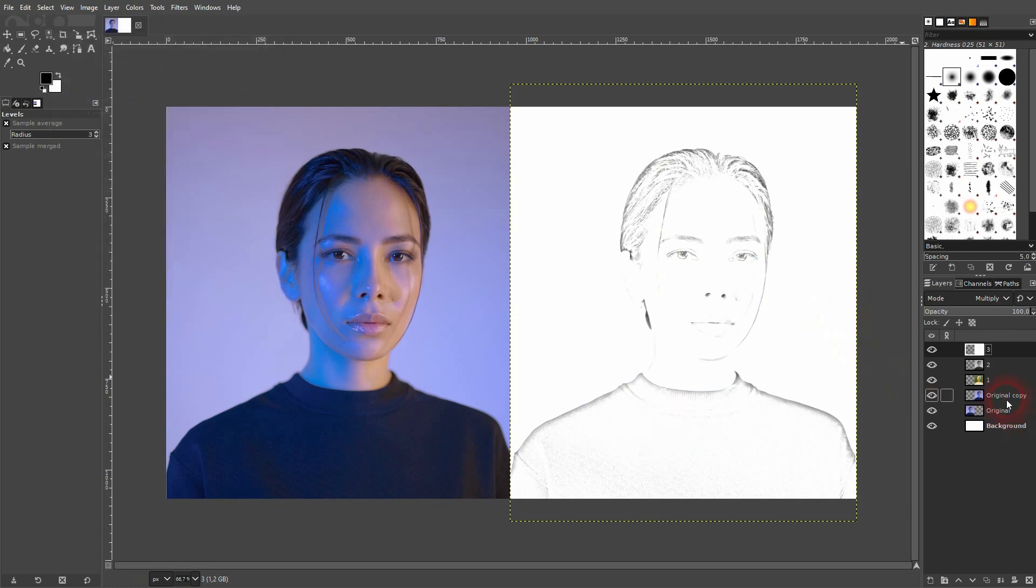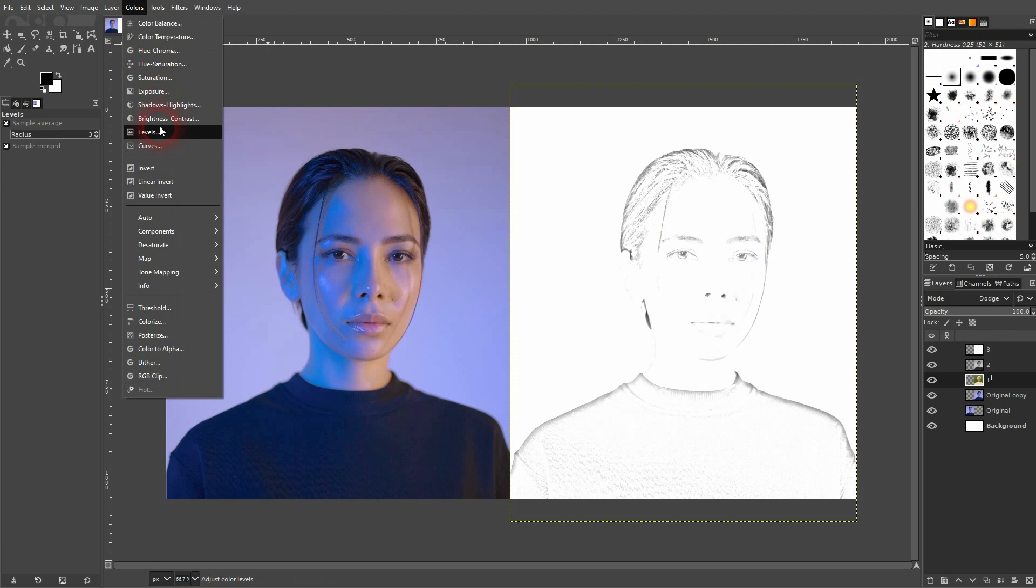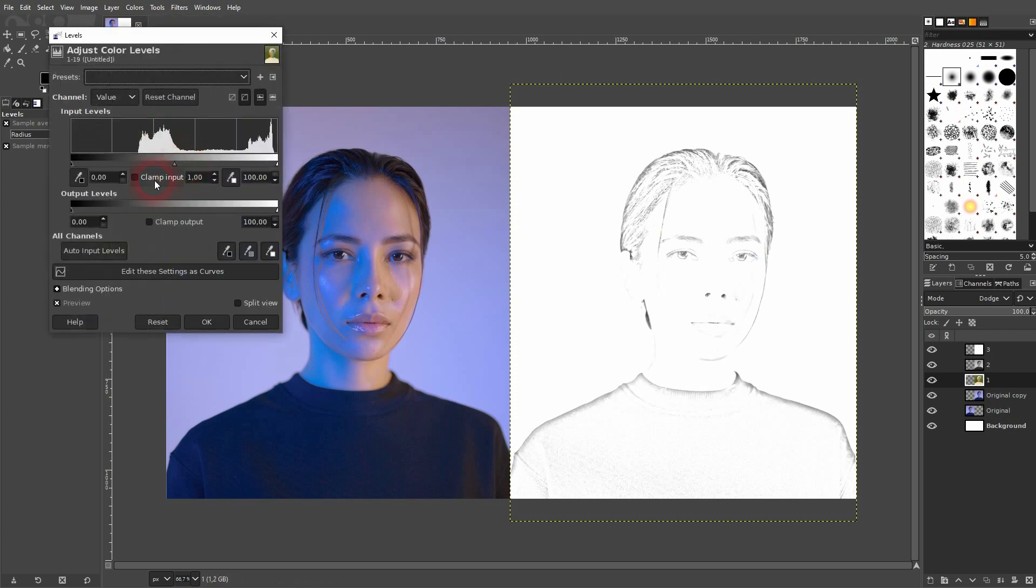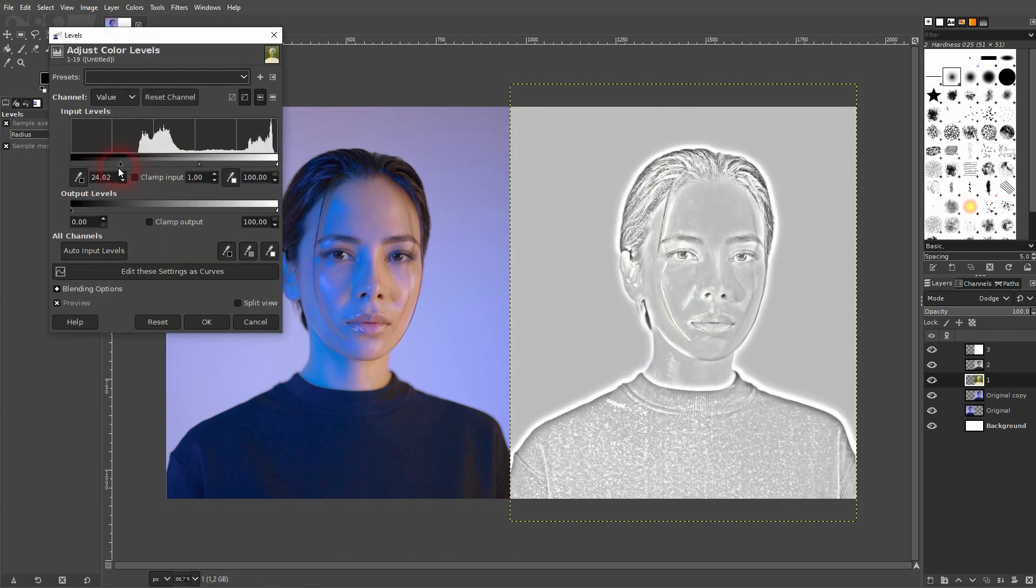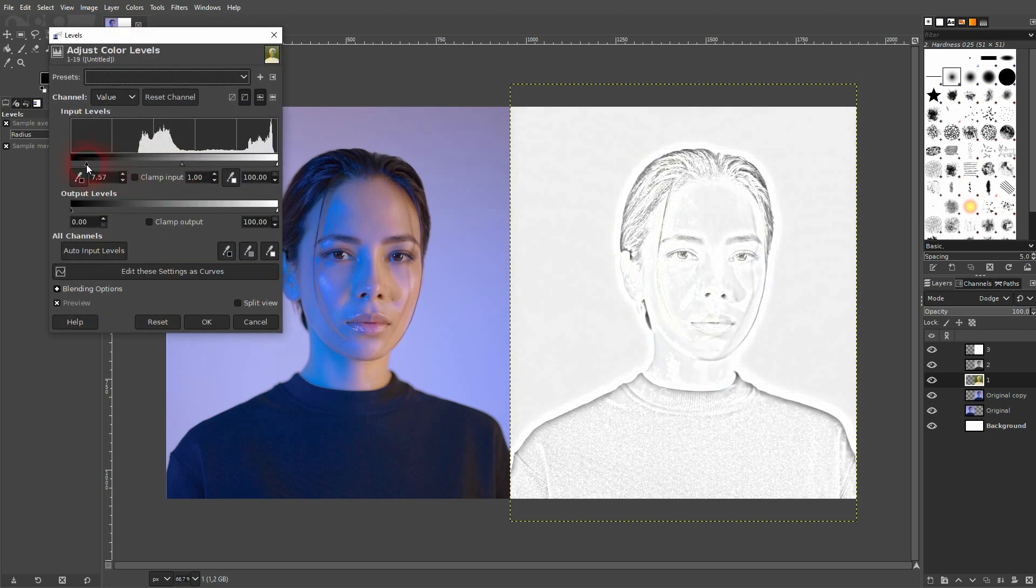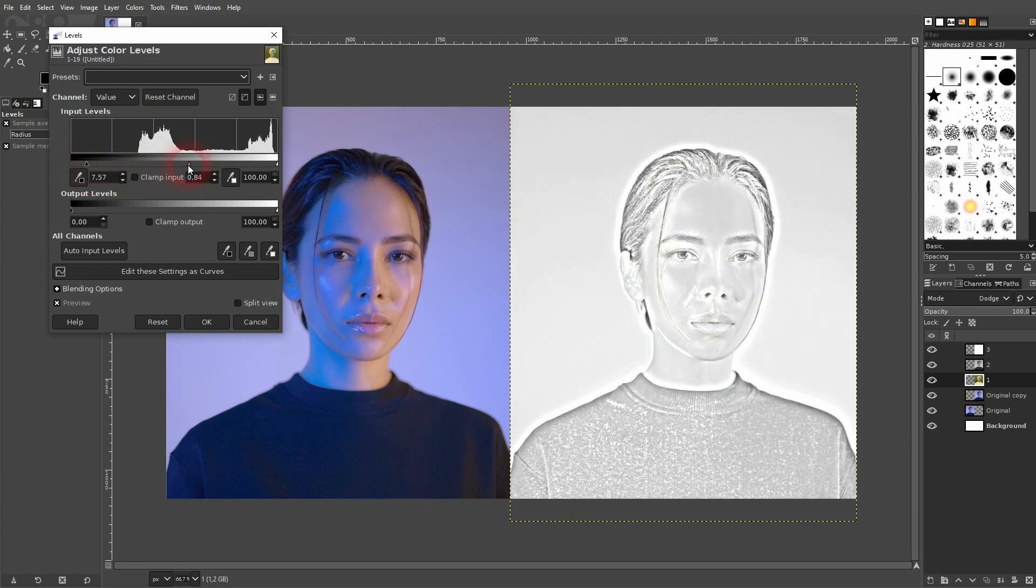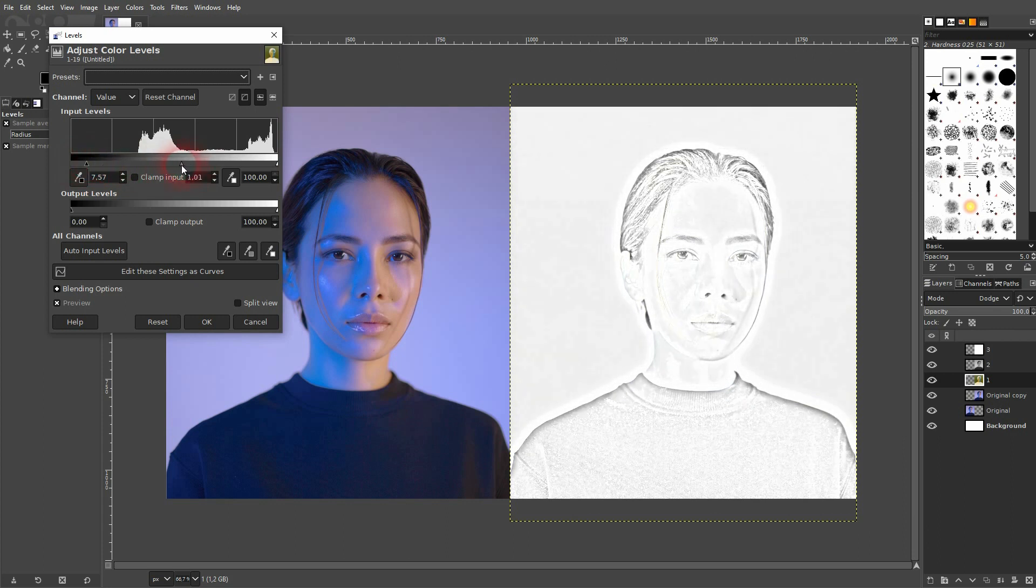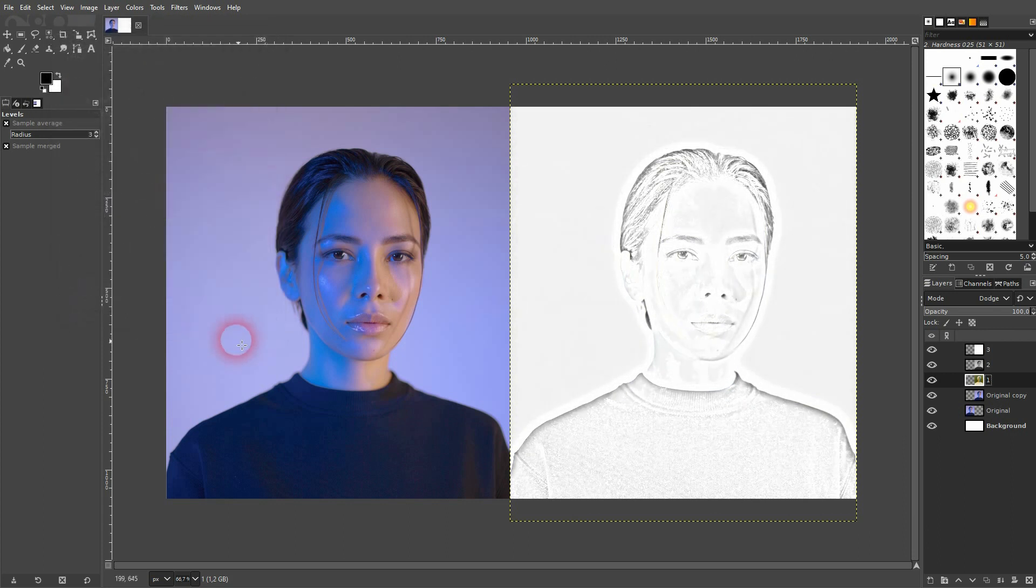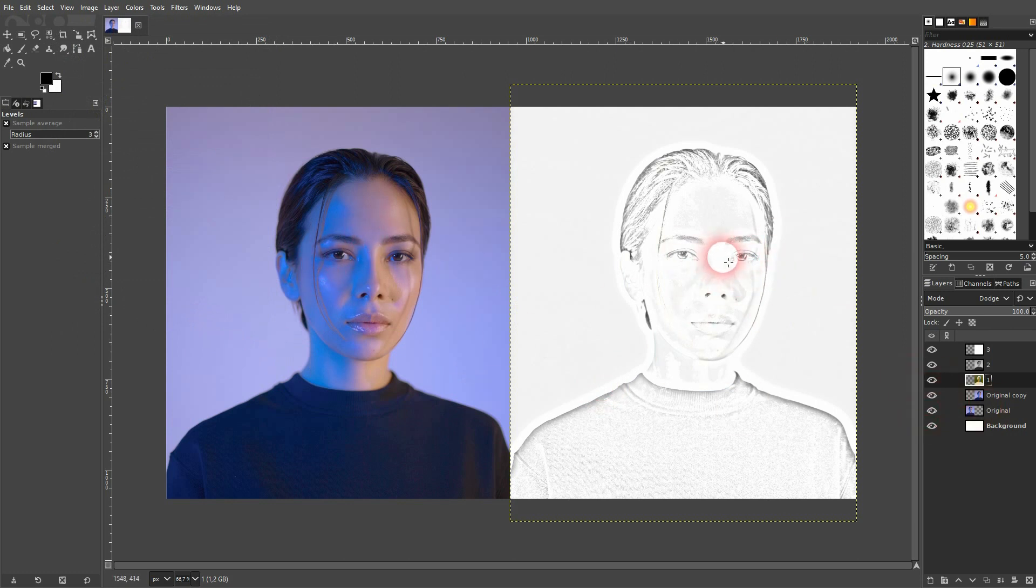I'm fine with this one. Go back to number one, use Colors and Levels. Here you can adjust it further. And this is how you can create this simple pencil drawing effect in GIMP. I hope this video was helpful. Thank you for watching and I'll see you next time.